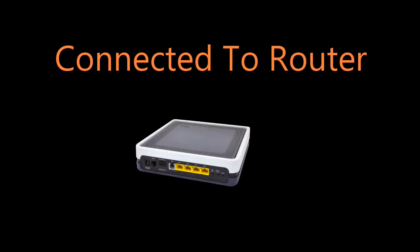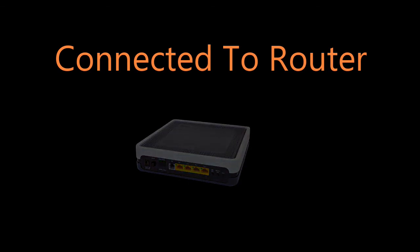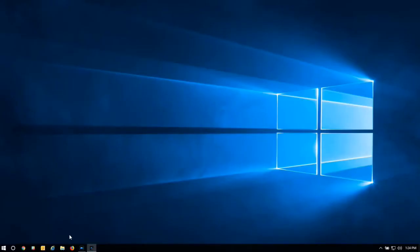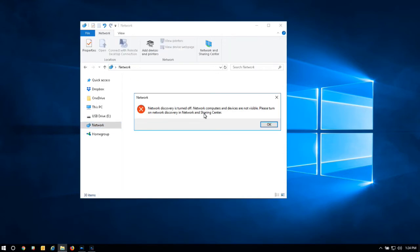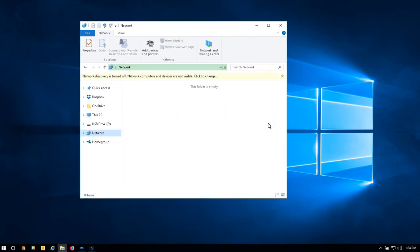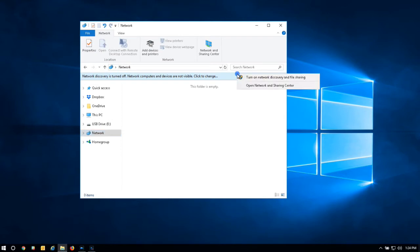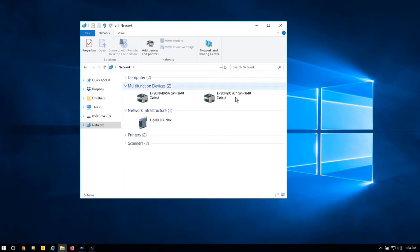By default, all devices have network discovery turned on. Click on Windows File Explorer and navigate to the network pane. If network discovery is disabled on your computer, you will get a message to enable it — go ahead and enable network discovery. With network discovery enabled, all devices connected to your network will show up under the network section. Double-click on individual devices to pull up the web configuration through your browser.